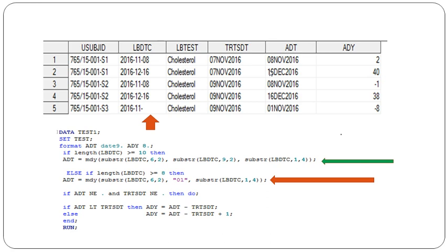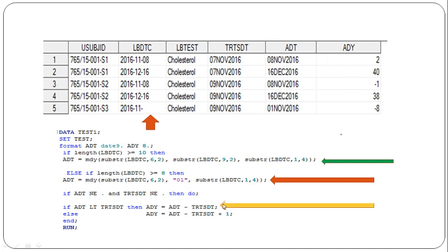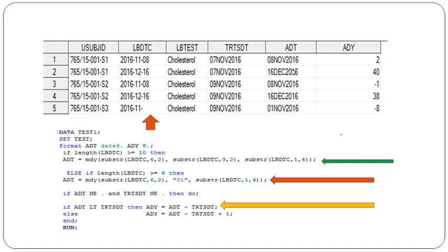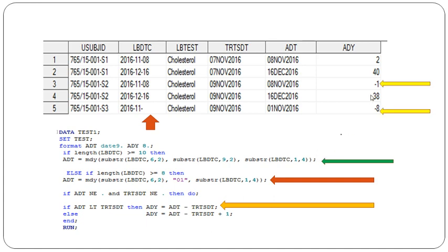How do we derive analysis day? If ADT is less than TRTSDT, that means the ADT date is less than TRTSDT. If you see here, the third and fifth rows—the ADT, or lab collection date, was less than TRTSDT, meaning the lab collection date for that subject was before TRTSDT.